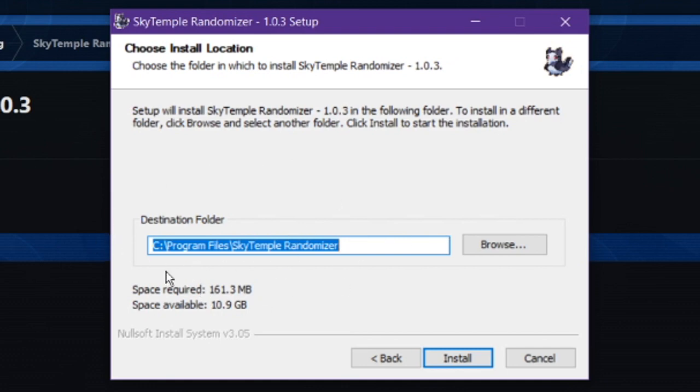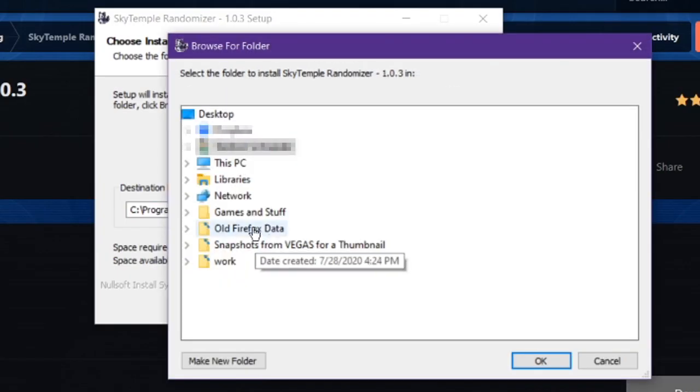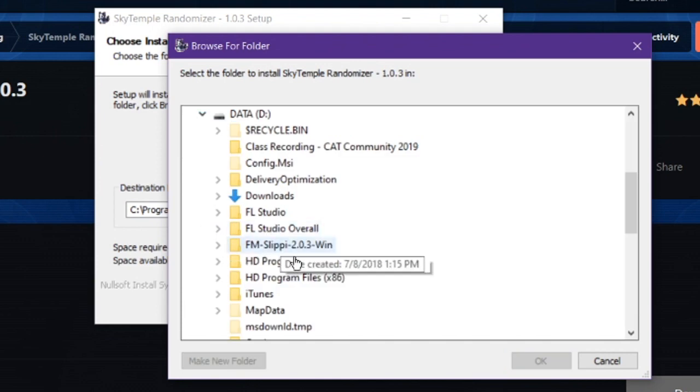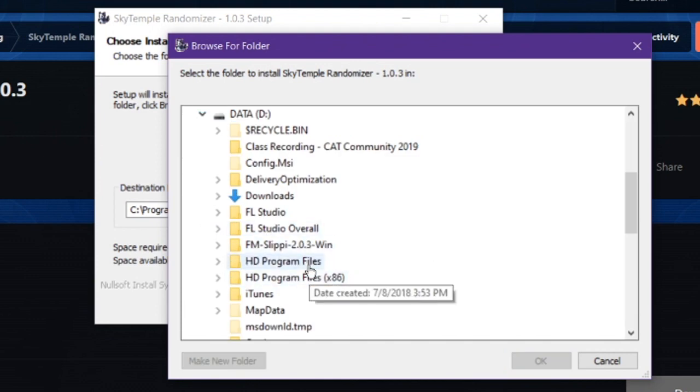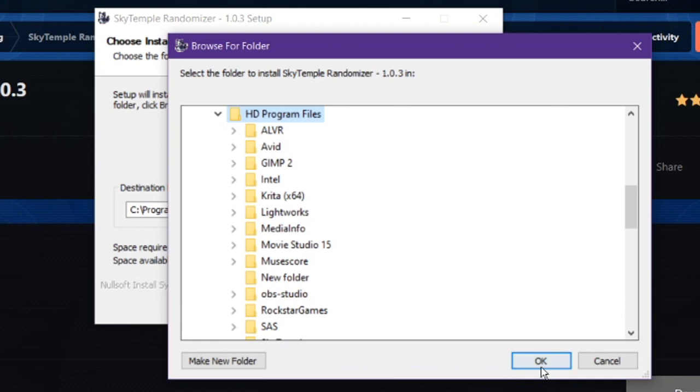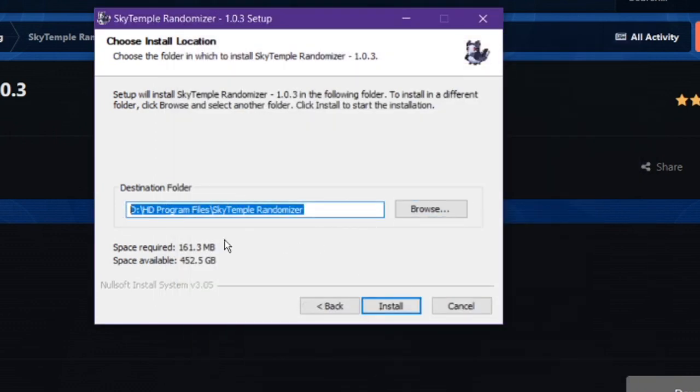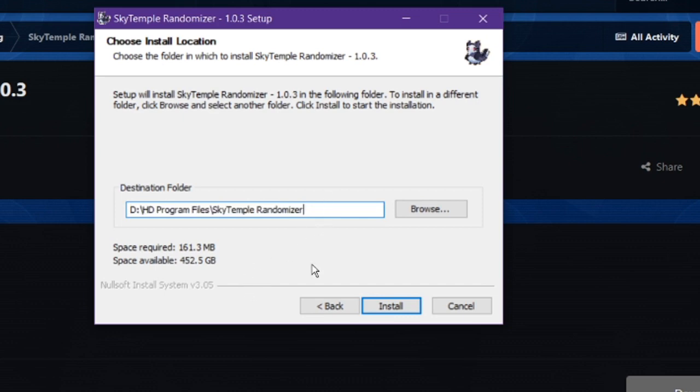And it will go ahead and ask you where you want to install it. By default, it installs it to the C drive of program files to its own individual folder. I like to change this, because I have a different location for things. In particular, I have a D drive right here that I like to put it on. And so I just highlight the HD program files in the D drive, and it goes ahead and makes that folder in that HD program files that I have selected.